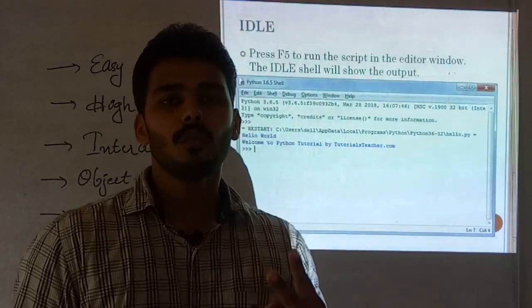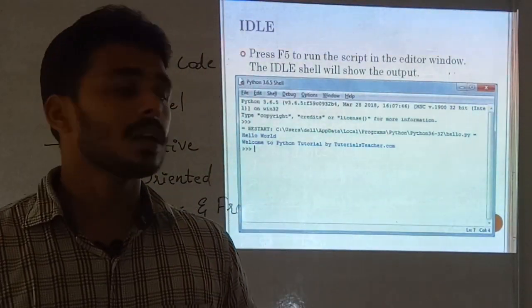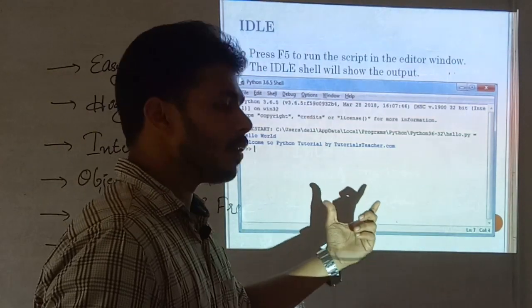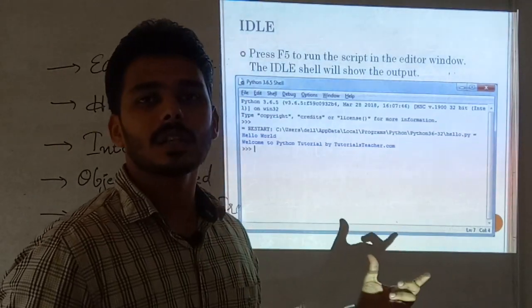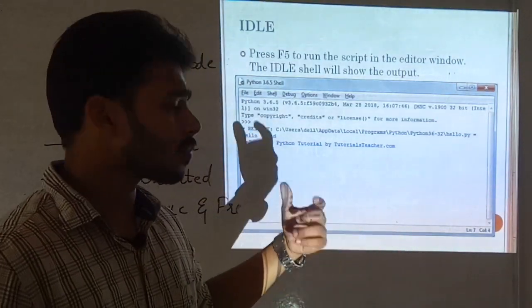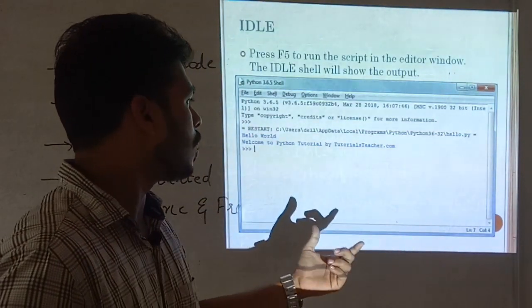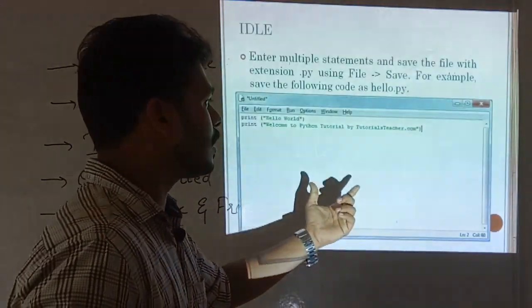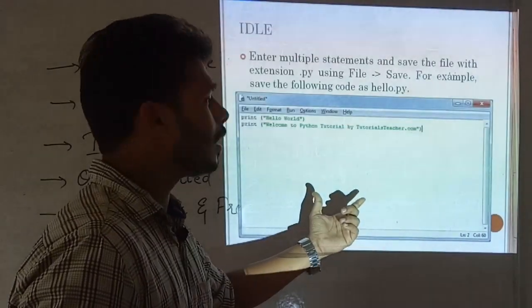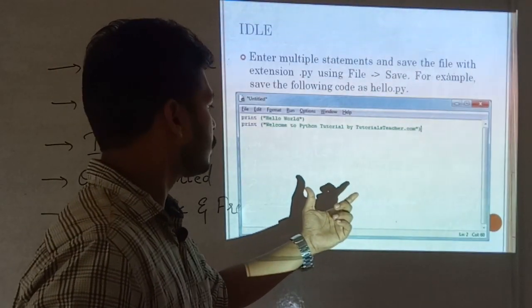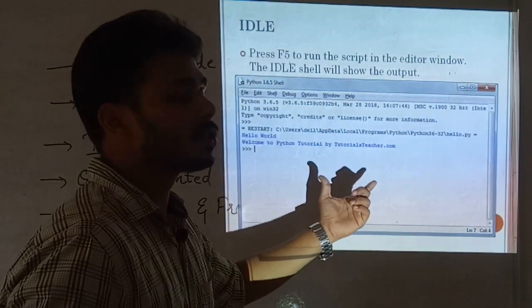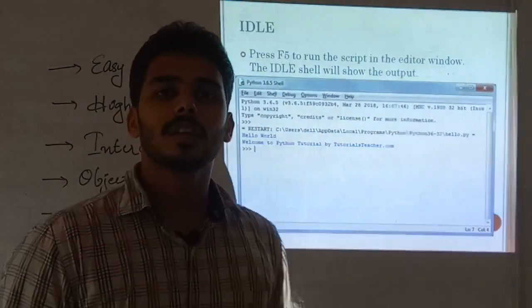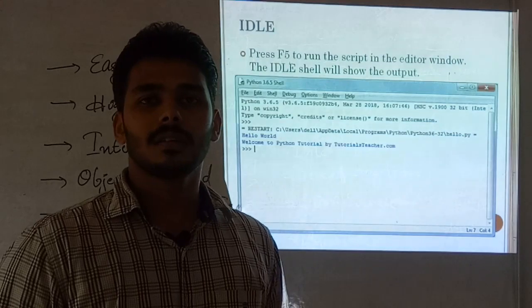IDLE has two windows: one is the shell window and the other is the editor window. This is the editor window of IDLE, and this is the shell window of IDLE.